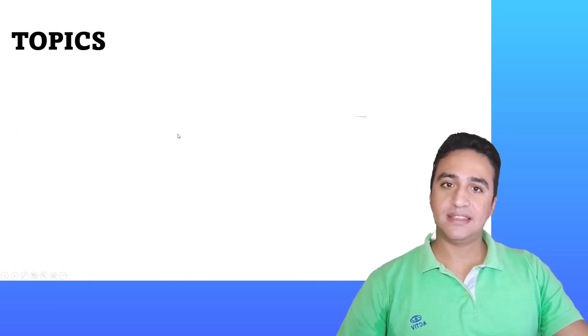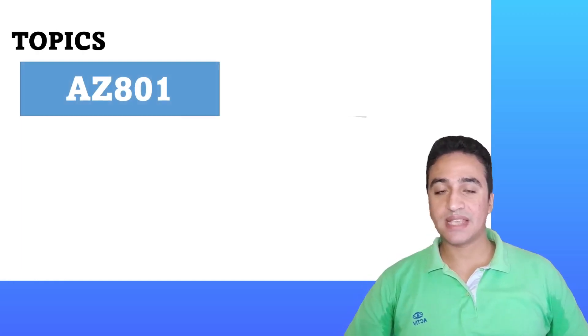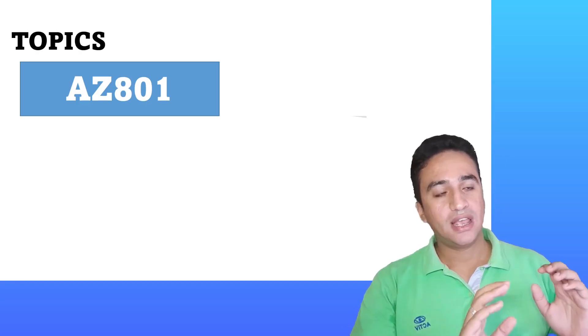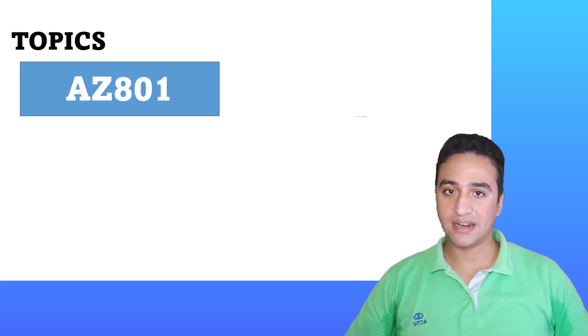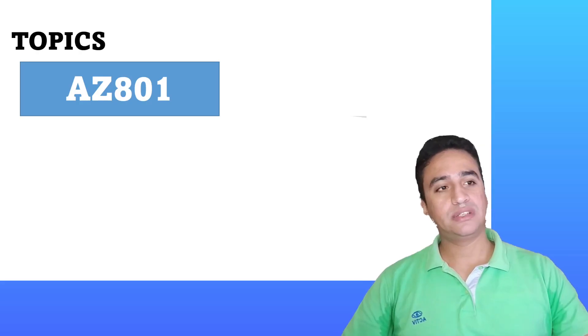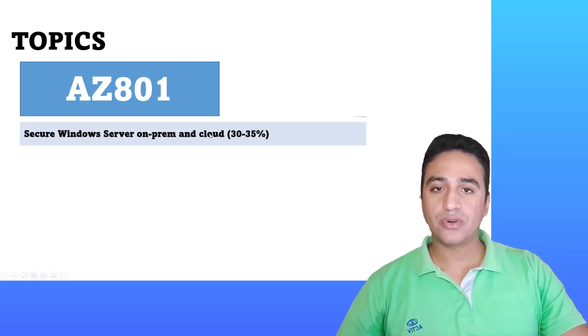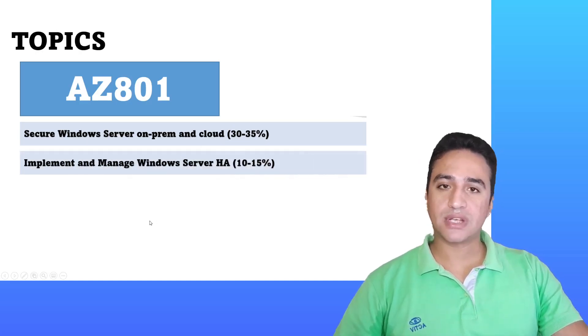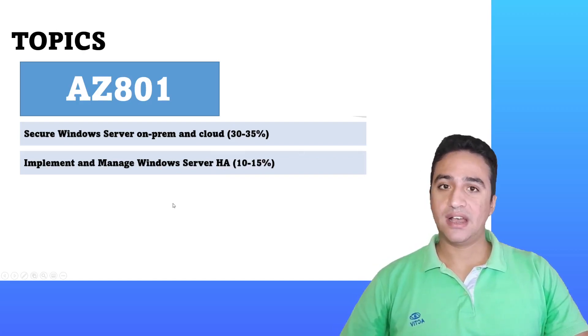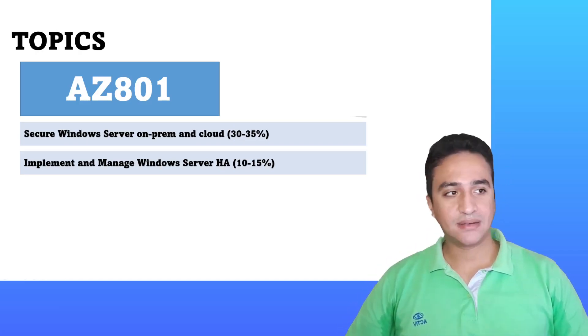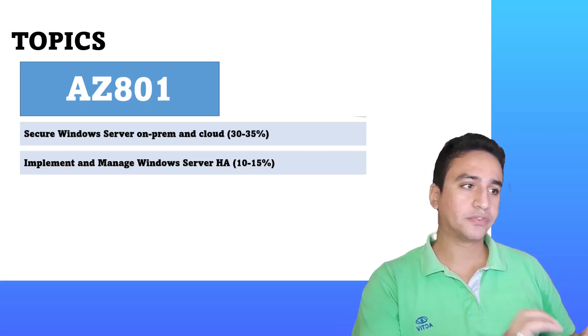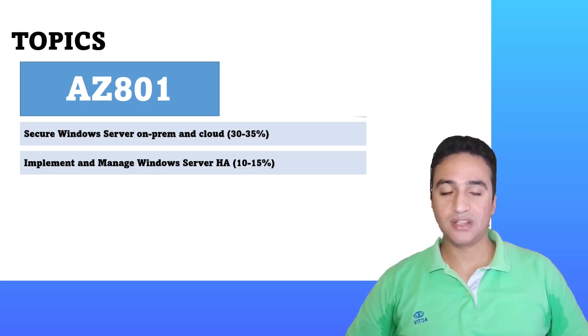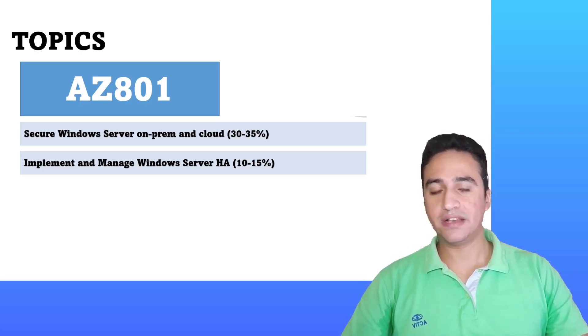Similar to that, the AZ-801 exam. The AZ-801 exam will discuss more specific or more advanced topics such as the securing of Windows Server, whether on-prem or on the cloud. We will also discuss how to implement and manage Windows Server high availability. We will talk about fault tolerance knowledge domains and much more essential knowledge. Microsoft will focus on the high availability aspects provided over the cloud, and this is one of the key strong points of cloud's high availability.